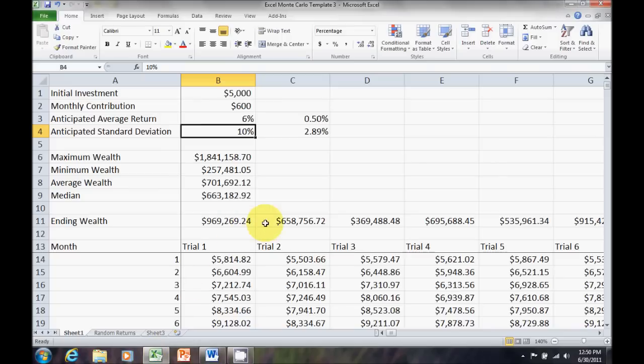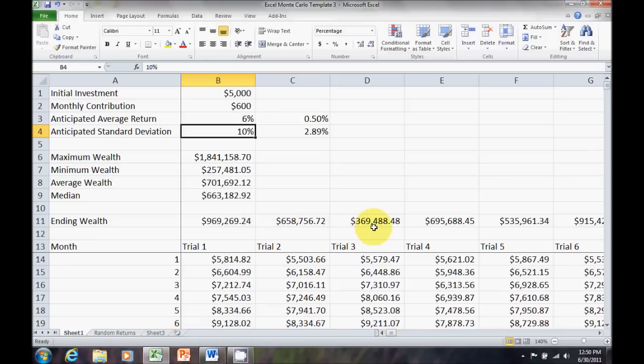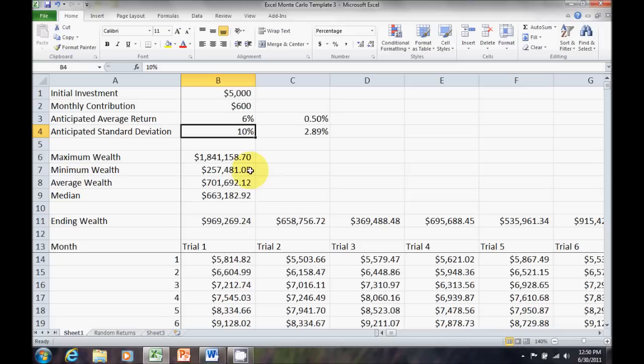Again, all of these had the same basic random returns, but you can see very big differences in wealth accumulations depending on which scenario we had. Under this last one we did, we had a maximum wealth of $1.8 million, minimum wealth of $257,000. So, you can see very big potential differences on your savings plans.